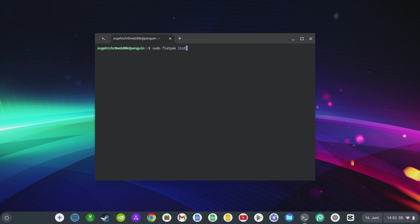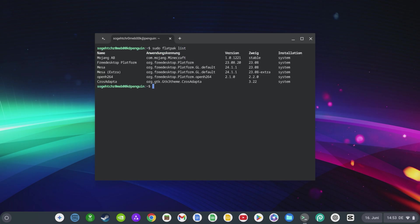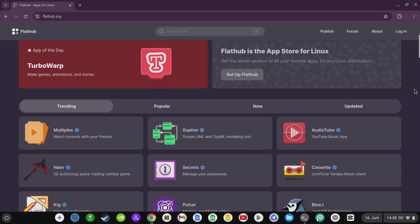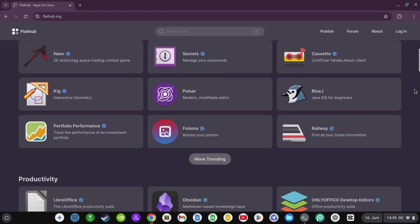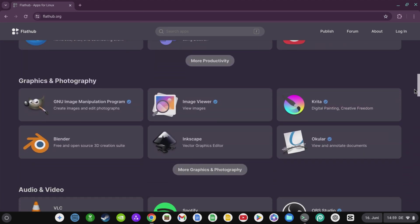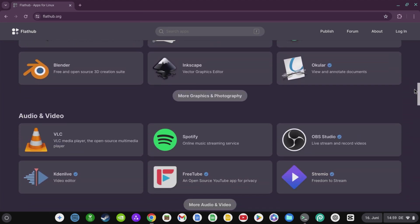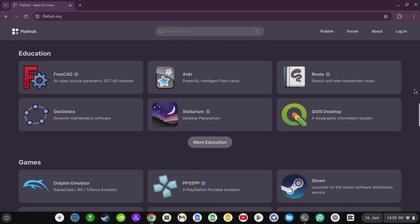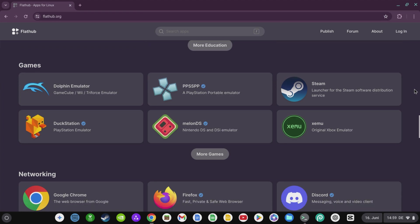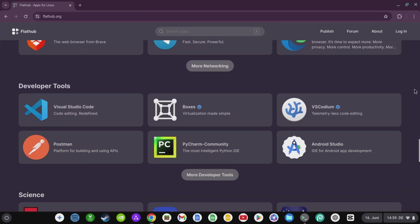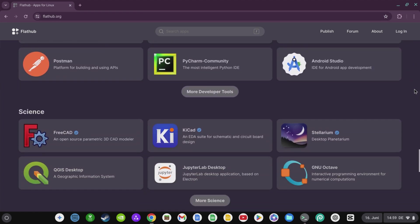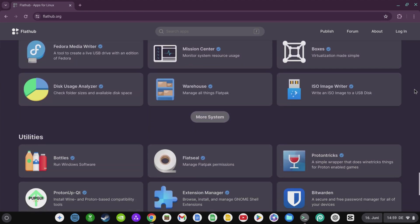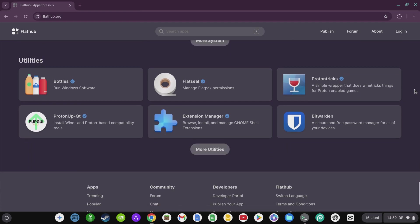However, there are countless other Linux programs that you can use on your Chromebook with the help of Flathub. You can find a complete overview on flathub.org. I have also summarized the most important programs and installation commands from my point of view on my website.